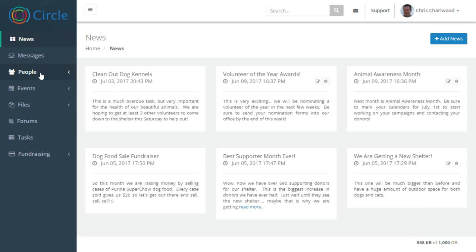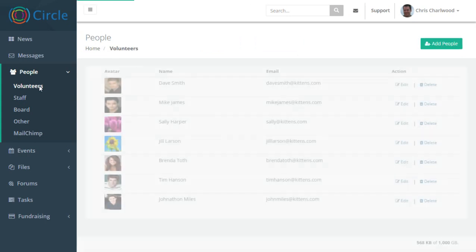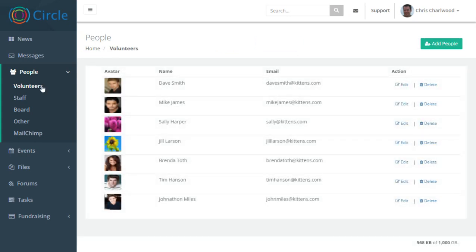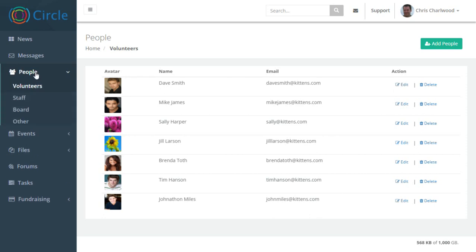The next item is the people section where you can organize your volunteers, staff, board members or other people. And you can edit personal profiles as well for each of these areas.